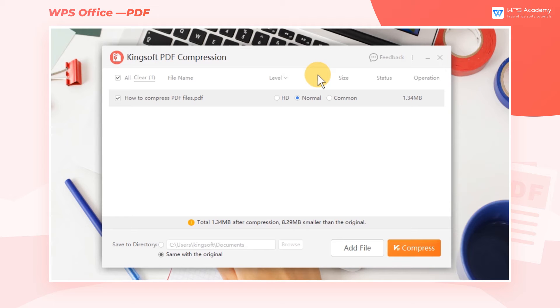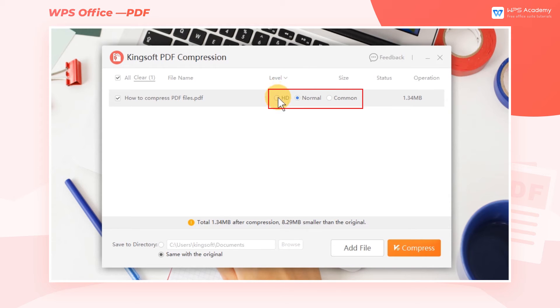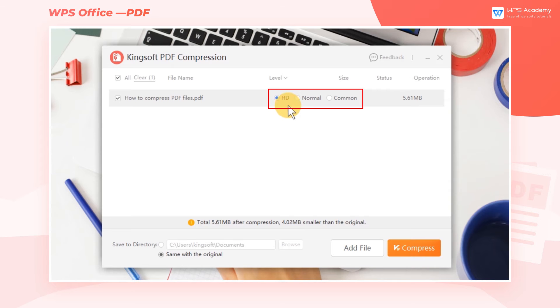There are many high definition pictures in the PDF file we want to compress this time. We need to keep the high definition of pictures after compression, so we choose HD. If we have no requirements for image resolution, we can also choose Normal or Common.